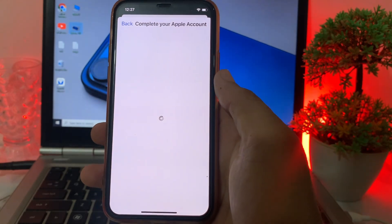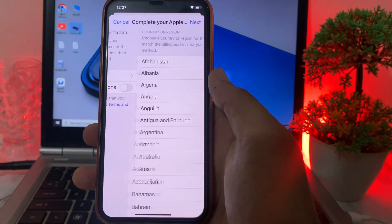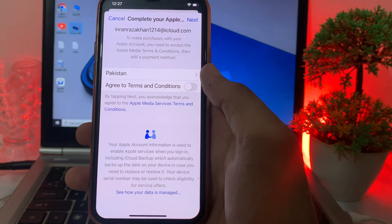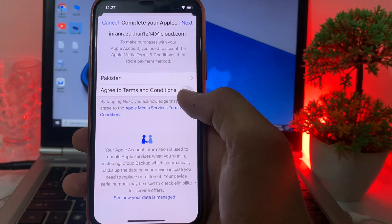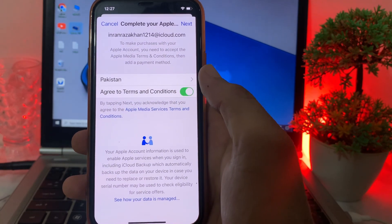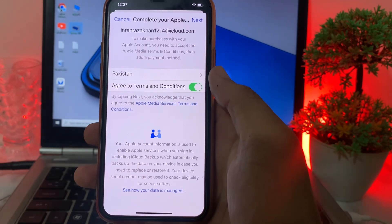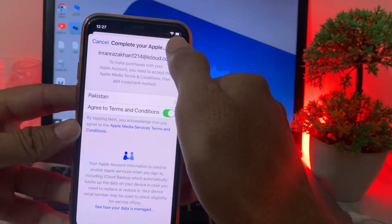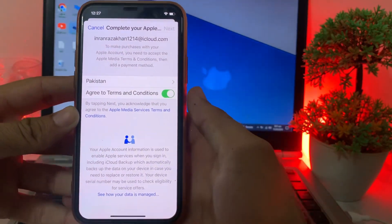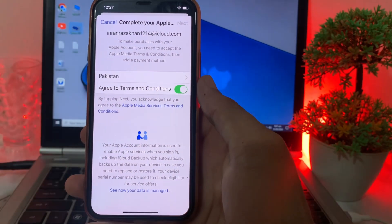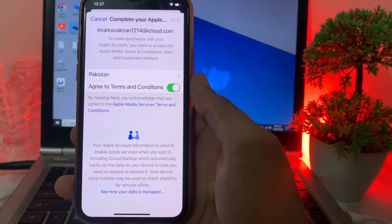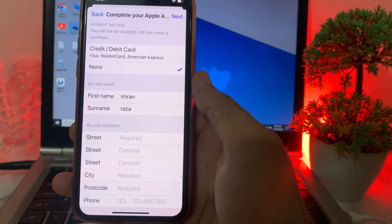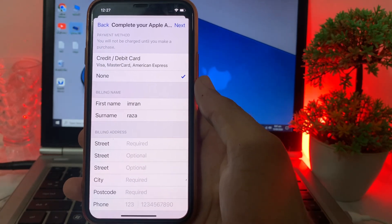After that, you'll have to wait a few more minutes. Then you'll have to turn on the terms and conditions and tap on 'Next'. It will process again, so wait a few minutes.